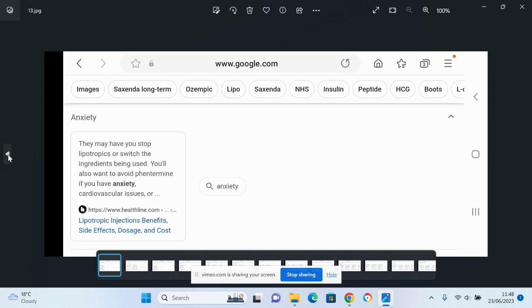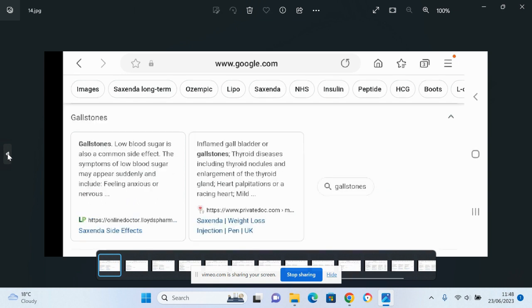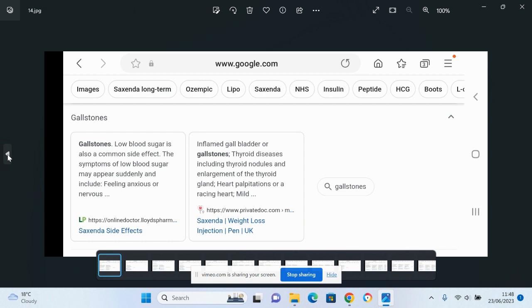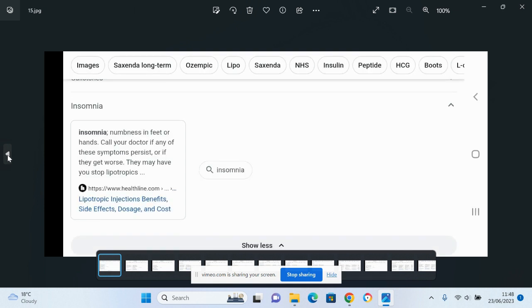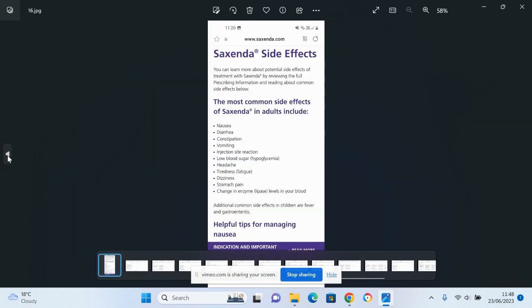Anxiety, that can lead into panic attacks, depression, and a whole bunch of other issues, gallstones, insomnia, lack of sleep.